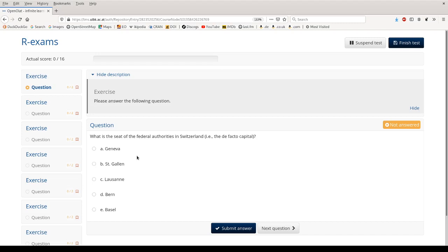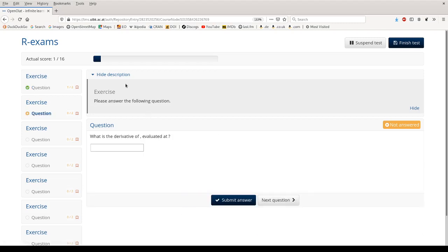The first question is a simple knowledge quiz question, single choice. And here we're selecting the correct answer. Bern is the seat of the federal authorities in Switzerland. And we submit the answer and then we see that our actual score increases to one of the 16 possible points. We also see here on the left the question was answered. The green mark just signals we have answered it.